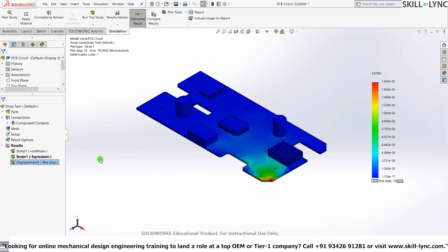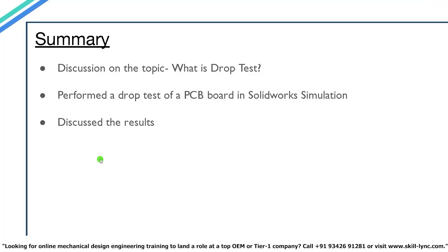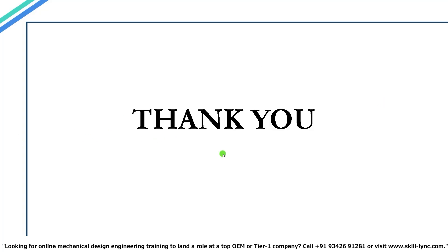Well, that's it for the software part, guys. Let's move on to the summary. So in the beginning of the video we had a brief discussion on what exactly a drop test means and where it is used. And then we performed a drop test of a PCB board in SOLIDWORKS Simulation, and then I explained how to interpret the results. Well, that's it for this video. Hope you understood how to perform a drop test in SOLIDWORKS Simulation. I'll meet you again in the next one.